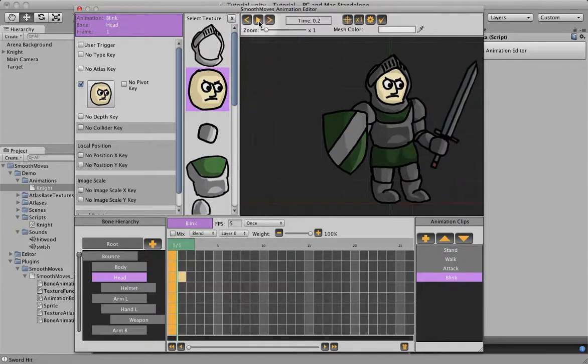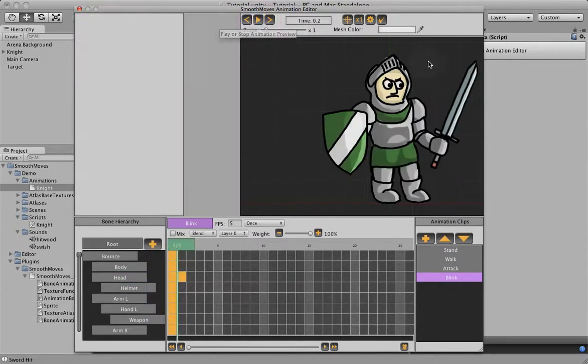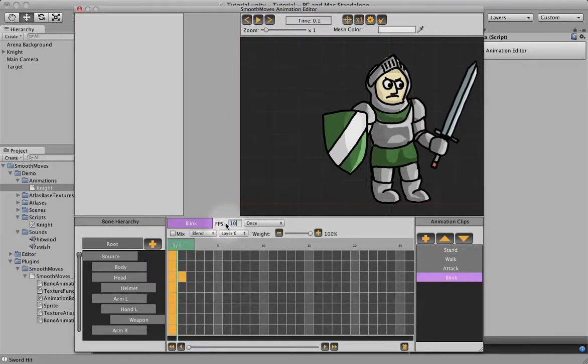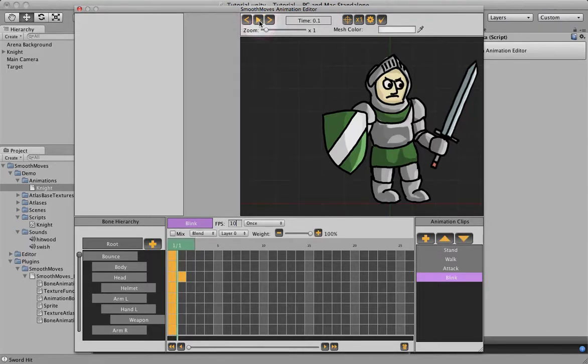Now, if we play it, it's just going to be real quick. He just blinks. It opens his eyes again. It's probably too long of a blink, so let's speed that up a bit. We just want him to blink real fast, like that. That's perfect.